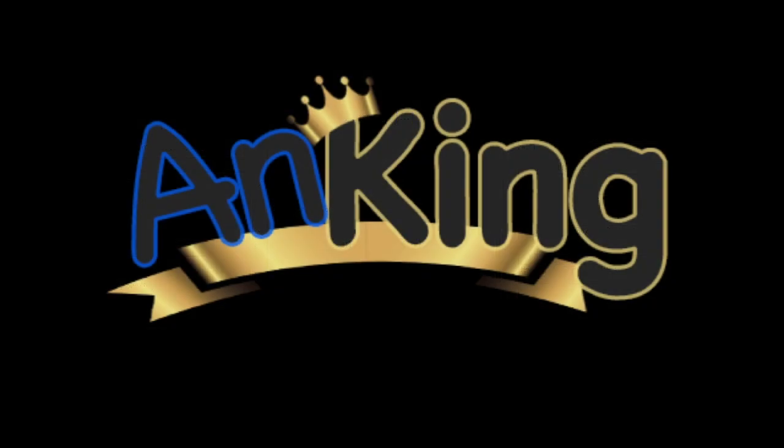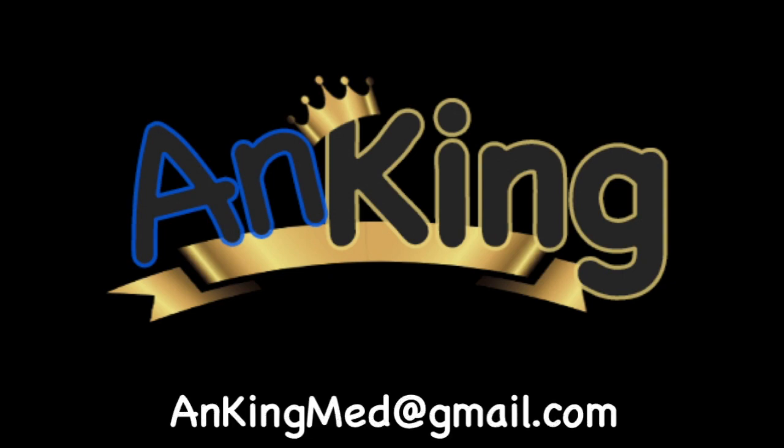Thanks for learning with the Anking. If you enjoyed this, please give us a like and subscribe to our channel. Also, please leave any and all questions and comments. Here's our email. We will try to make as many of these videos as we possibly can to help you as you study.